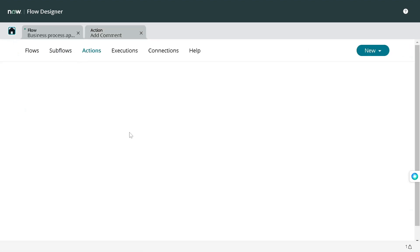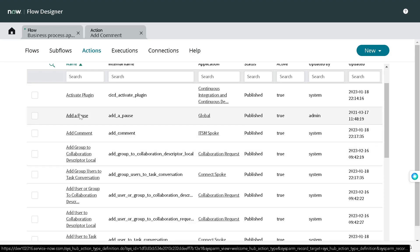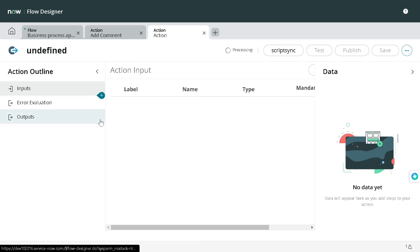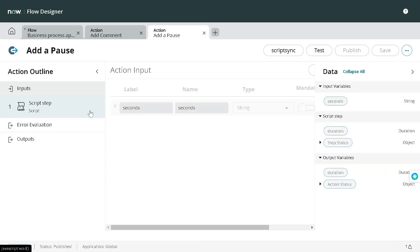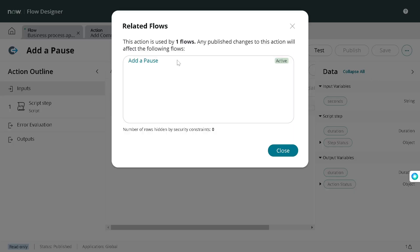That action wasn't used anywhere, so let's get another one. Let's take 'Add a Pause'. If I'm trying to modify certain things on this action, I can click 'See Related Flows' and I can see this particular action is used in the 'Add a Pause' flow. There can be multiple flows associated with a particular action, so you can be cautious enough to make the changes — or do the required analysis before making changes to the action. This is the second feature rolled out in the UTA release.